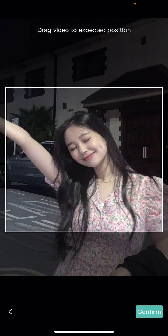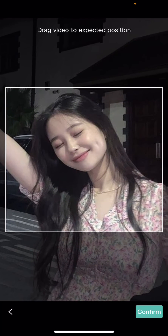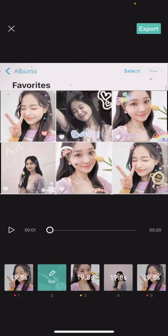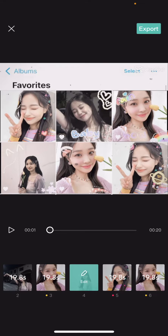So press crop to zoom in. Confirm and I'm just going to do that for this one too.